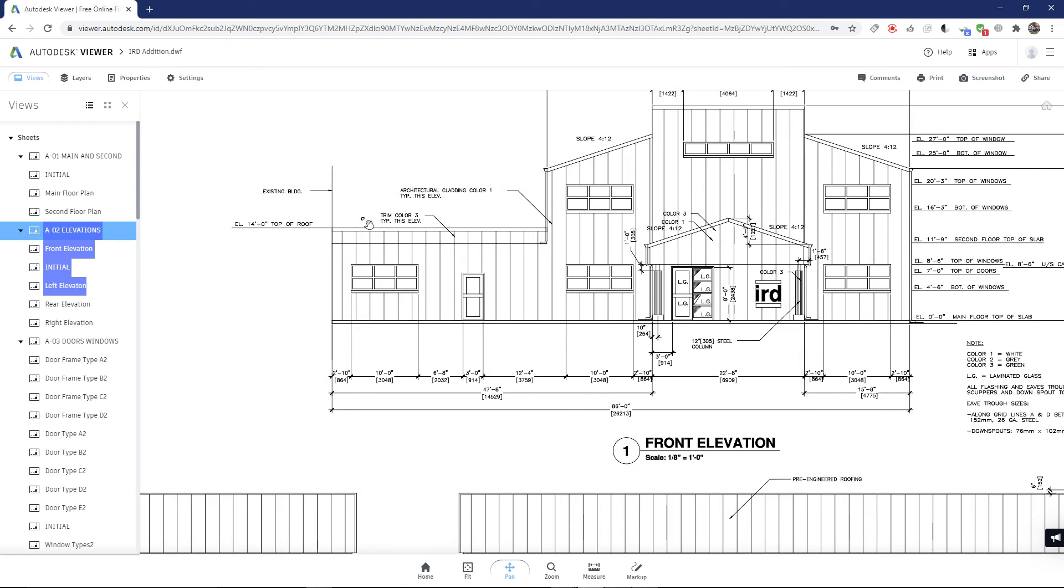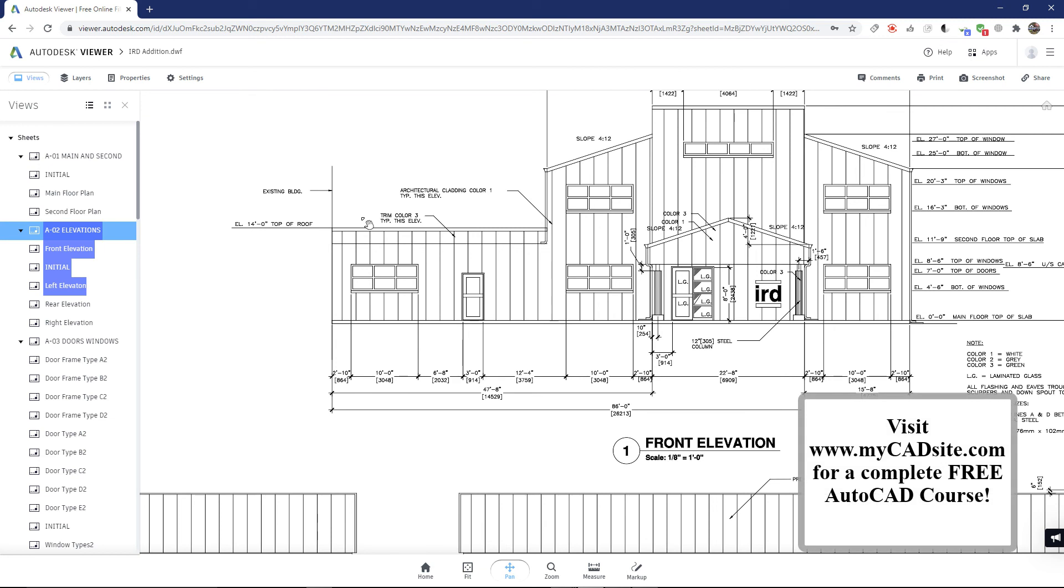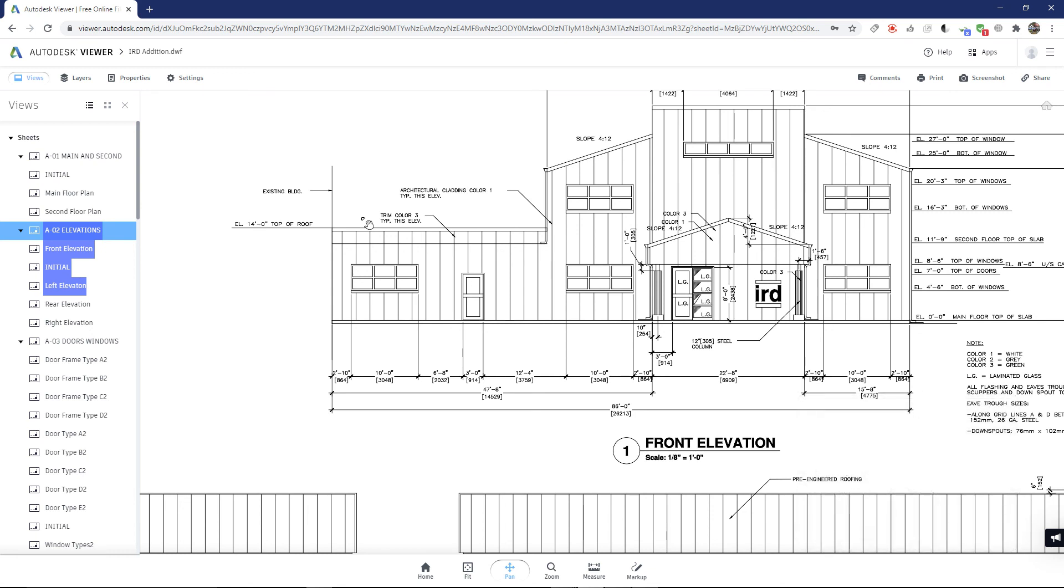This has been Art at MyCADSite.com. I provide a completely free AutoCAD course online. I'll take you from the very basics, from looking at the screen and drawing a line, right up to 3D rendering. Check it out, and thanks for watching.